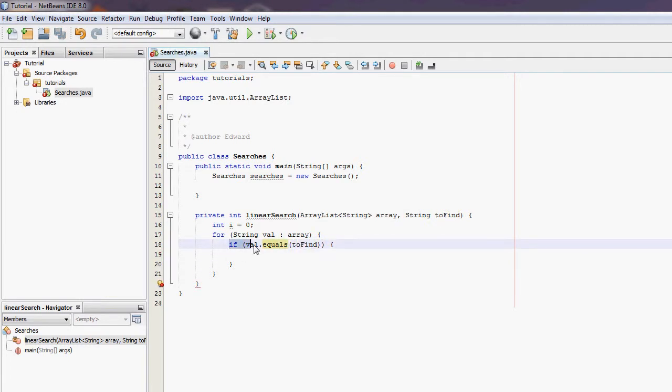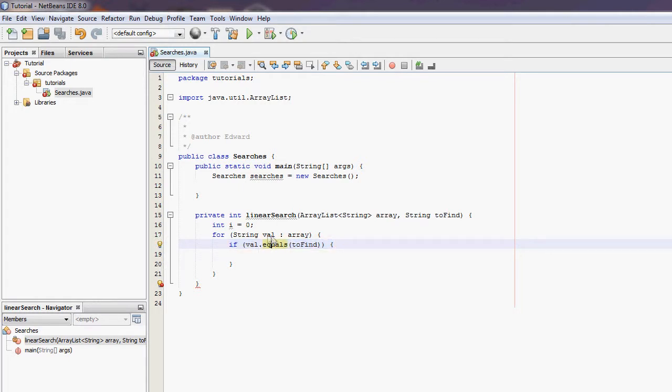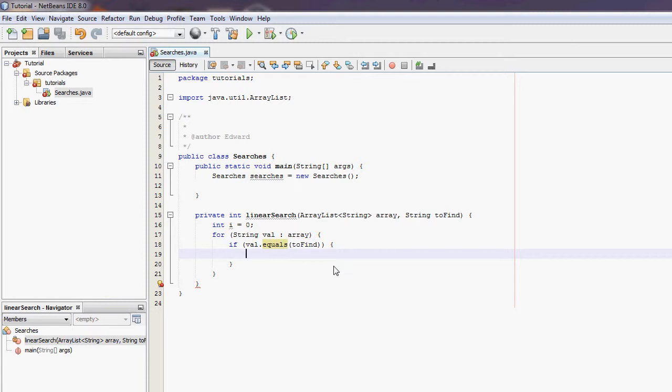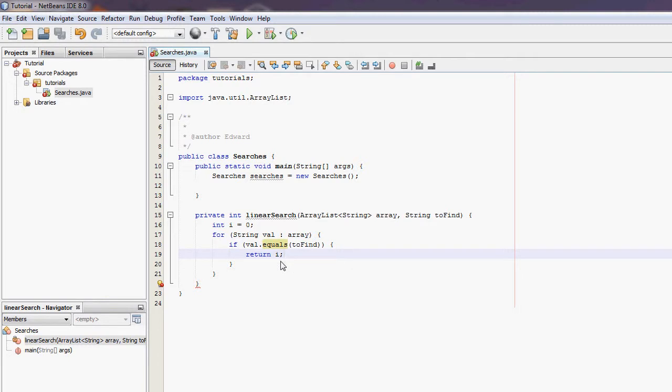So this if statement here says if the value we're currently looking at in the ArrayList equals what we're trying to find then we've found what we're looking for. So we need to return i because i will be the element of the ArrayList we're currently on.